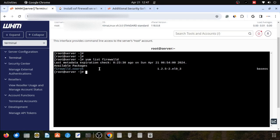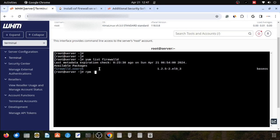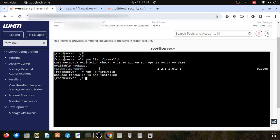I am going to execute another command: rpm -q firewalld. It will also show output if the firewalld utility is installed or not. If the firewalld utility is installed, then we can use yum remove firewalld command.